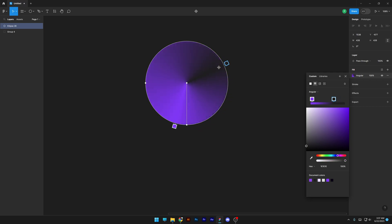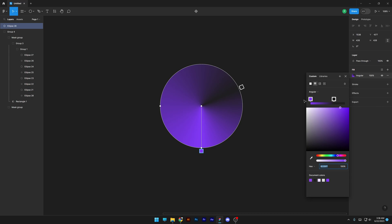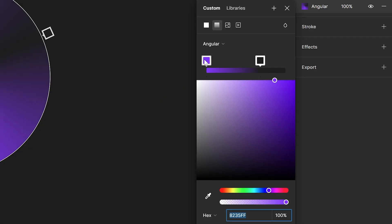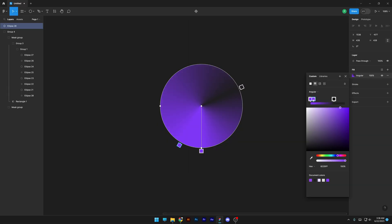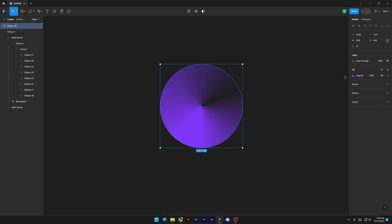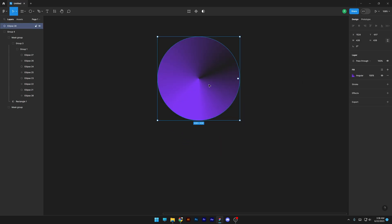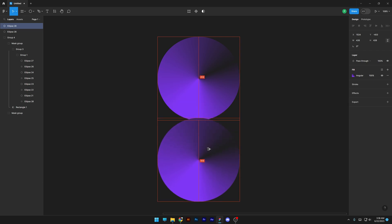I'm gonna select the dark one — actually this is the light — so I'm gonna go to the dark and bring it up here, and put the light here. We're gonna need another purple, so I'll press and hold Alt to drag this purple and put it somewhere here. We'll customize it a little bit later.